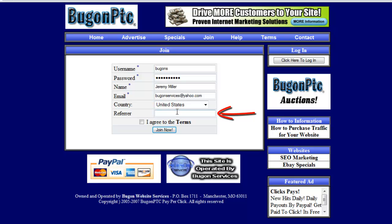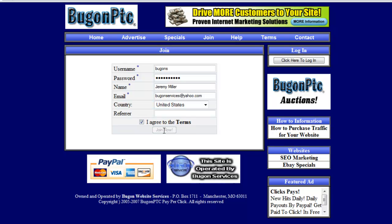If somebody referred you, you'll put that in this box here. Once you have done that, you'll click on 'I agree to the terms' and click on 'Join Now.'